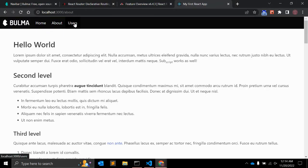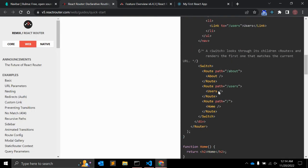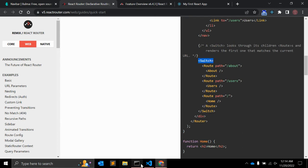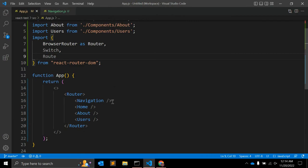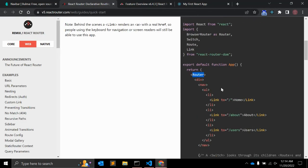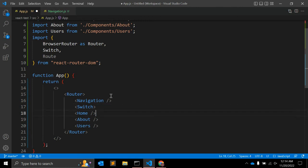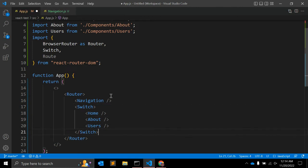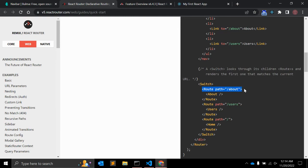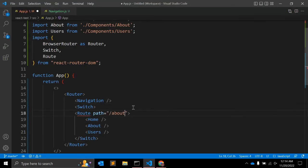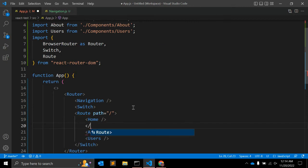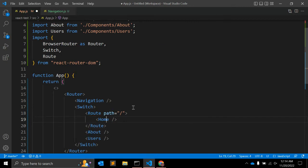The page is not reloading, but the rendering is not working yet. To make sure rendering works we need to use Switch. Let's go to app.js and inside the Router we need to use Switch, and within Switch we define specific routes — for example a route for the home page.